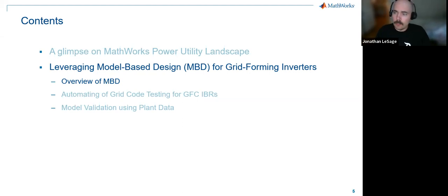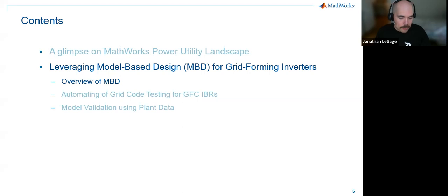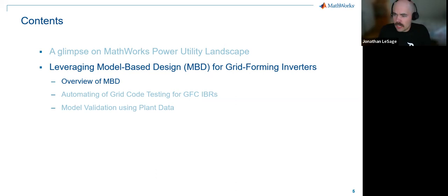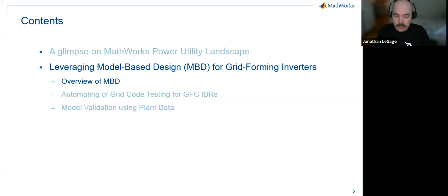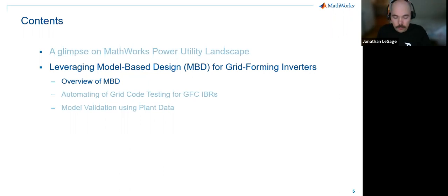We've done a lot of work both with the power utility sector and with equipment OEMs that are building these systems, so we've got a unique lens into what's going on on both sides. I'll show some demonstrations of how MATLAB and Simulink are being used for things like grid code testing for grid forming converters, and also a very common topic now — model validation.